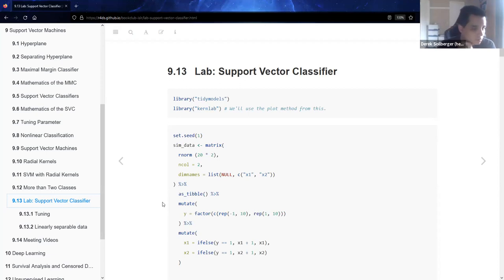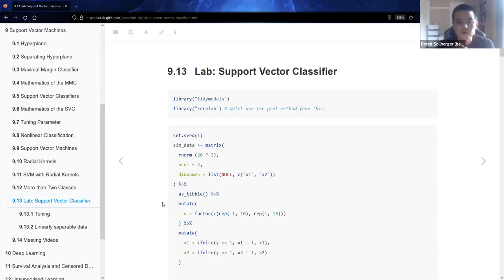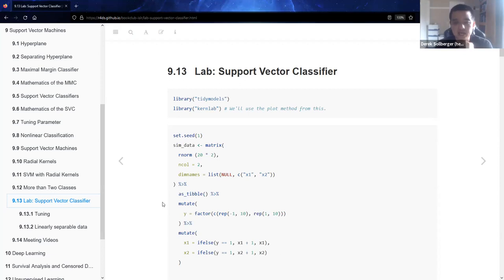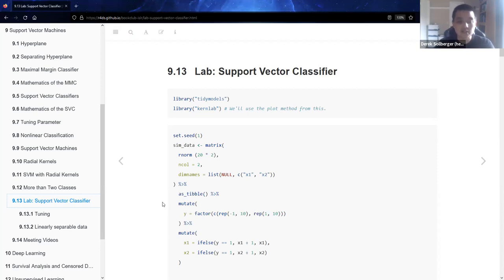For folks that have followed along: what we looked at so far was the first half of the chapter lab — the support vector classifier. What we will move on to next week is the second half of the lab: the support vector machine. We'll see some of those kernels in action and talk about some of the exercises as well.